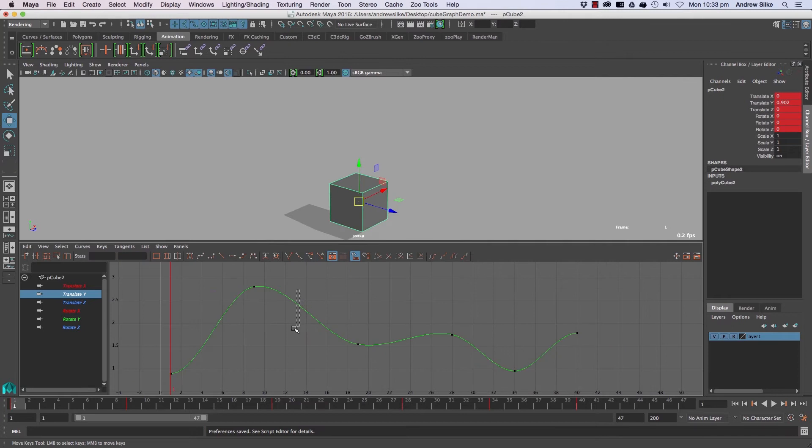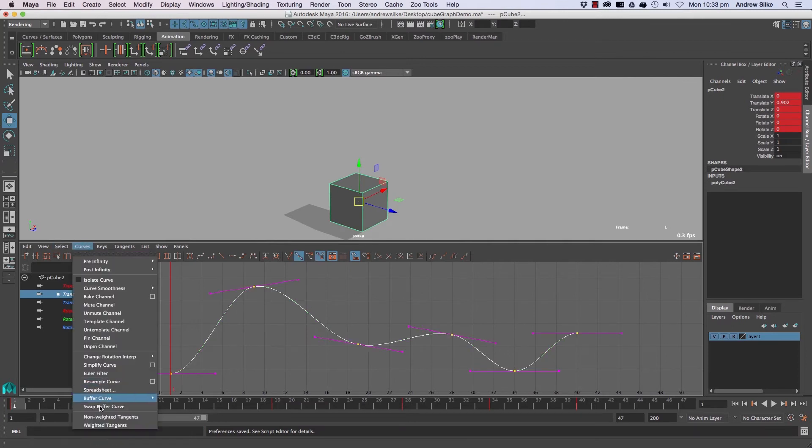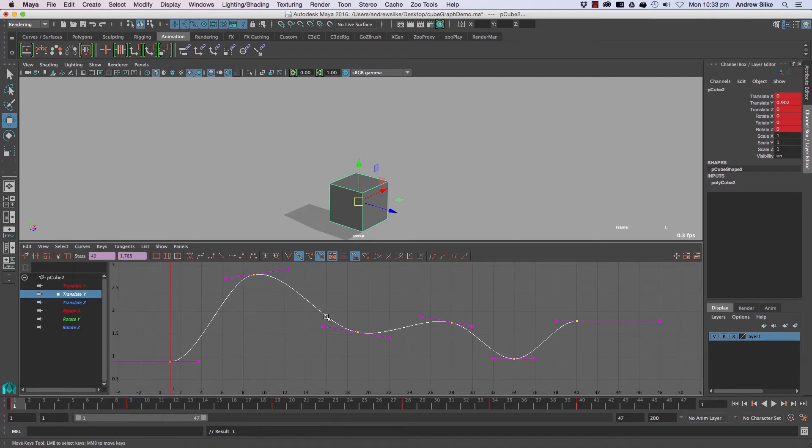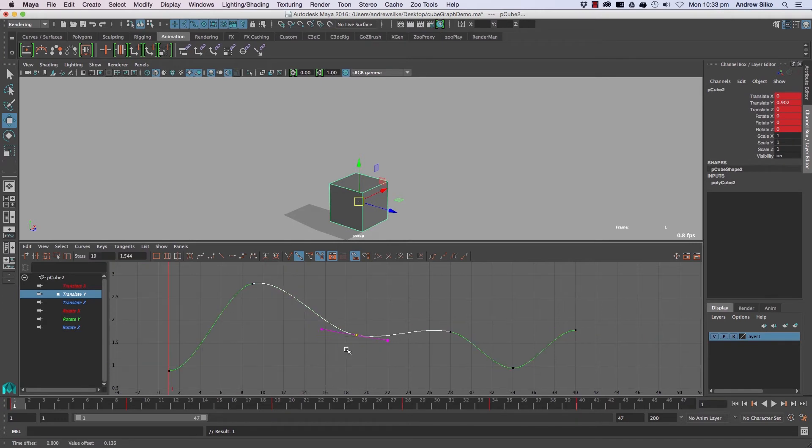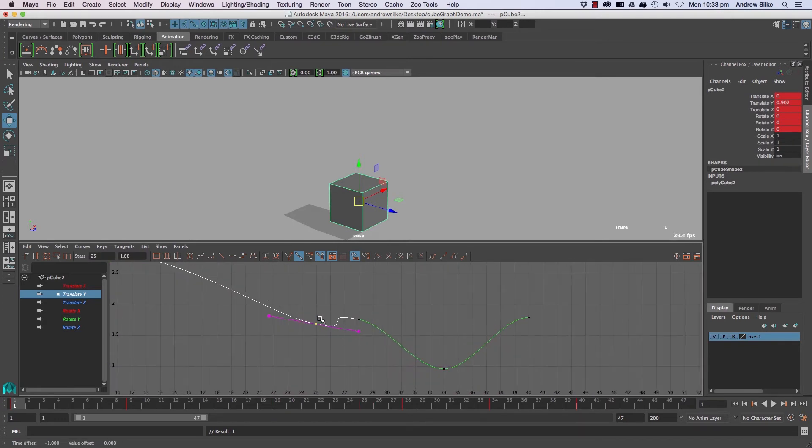To select it after the fact, it's quite easy. Come into Curves, right down the bottom, and go to Weighted Tangents to switch that over. That will potentially change the way Maya does its curves. You can see this a lot when these curves get close together—it starts messing them up.